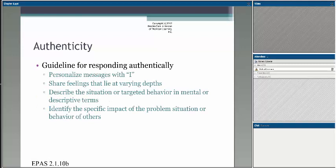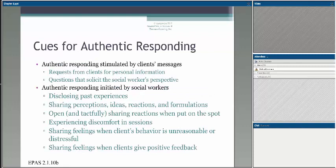The 'I' pieces around authenticity involve describing the targeted behavior you're looking at, saying what needs to happen, and identifying the impact of the problem and solutions or the behaviors of others. The authenticity piece is really just that — reflecting accurately back what you're experiencing and what you're seeing. Looking at cues for authentic responding: all of the things listed around authentic responding initiated by social workers — disclosing past experiences, sharing ideas and reactions, experiencing discomfort in particular sessions, and letting people know there's some understanding around what happens in those circumstances — are also ways of responding authentically.